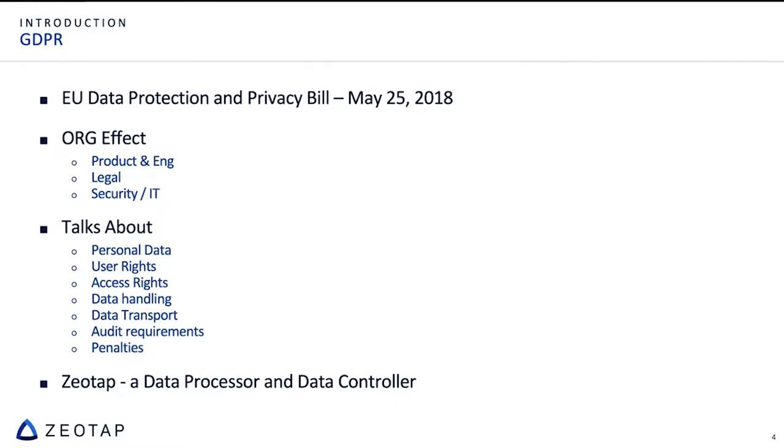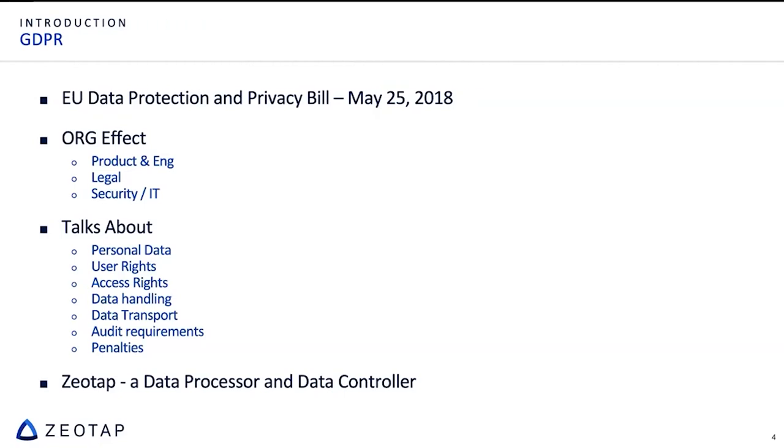And it had two categories of companies which were handling data. And Zeotap fell into both categories. We were both a data processor as well as a data controller. We became a data controller because internally we were stitching the device IDs of the person's user with the profile. And that is one of our patents which we had of how the telecom identities are stitched together to the profile of a person. So by that means we also became a data controller. And we had to be compliant on both angles.